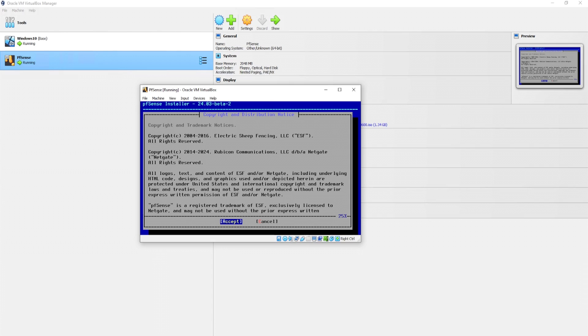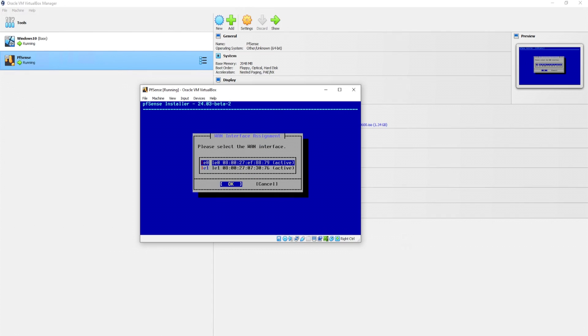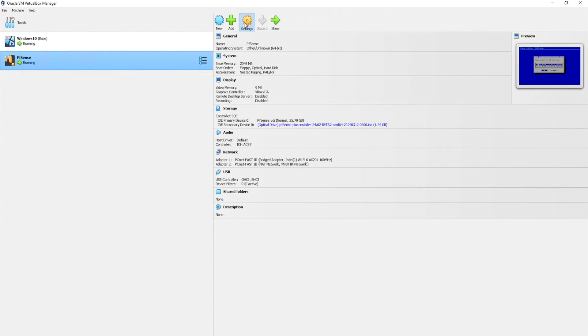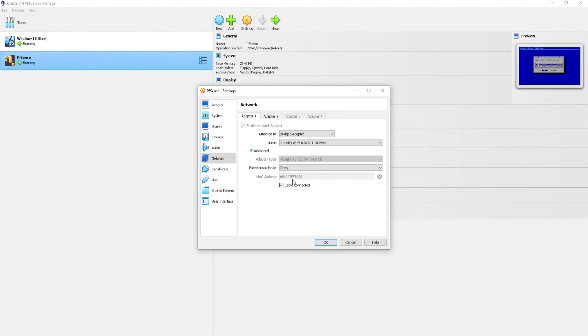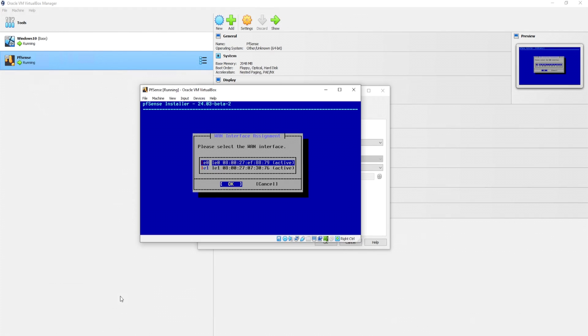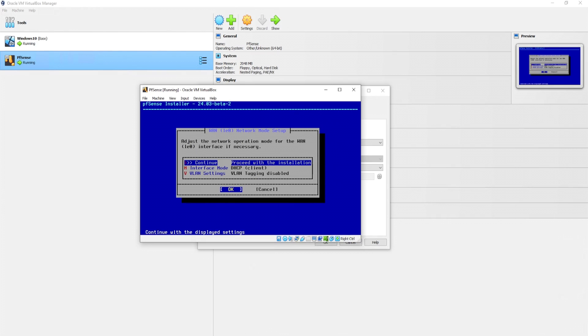Alright, so starting with the installer, we'll go ahead and accept the terms. And I'll click on install. Setting up the network to continue the installation. Please select the WAN interface. So our WAN interface is going to be network adapter 1, which is located on LE0. Now you might be like, how the heck did I know that? Well, if you take a look at the MAC address, so it says 080027EF8879. Click on our virtual machine, go to settings, head over to network, and clicking on our first adapter, which is adapter number 1, we can expand advanced. And take a look at our MAC address. This one ends in 8879. Adapter number 2 ends in 3076. So if we go into our virtual box, we see LE0 ends in 8879. So we know for a fact that LE0 is our network adapter 1, which is going to be acting as our WAN address. I'll click on OK. Adjust the network operation mode for the WAN LE0 interface if necessary. Eh, I think we're fine. So let's go ahead and hit OK.